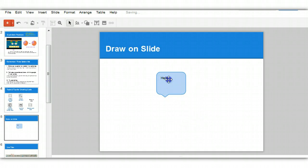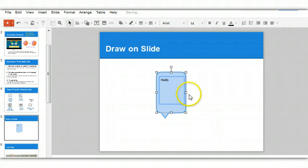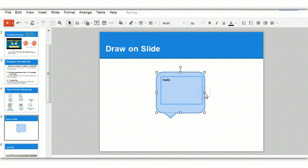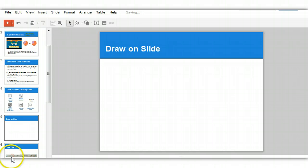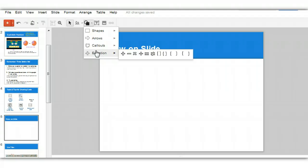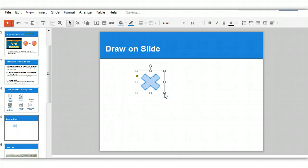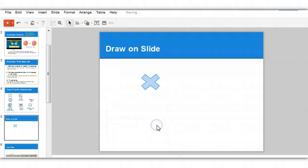If I want to move it though, I have to select both things to keep it together. And finally, let me show you what you'll find under equations. You can see some math symbols. So that's how you draw in a Google presentation.